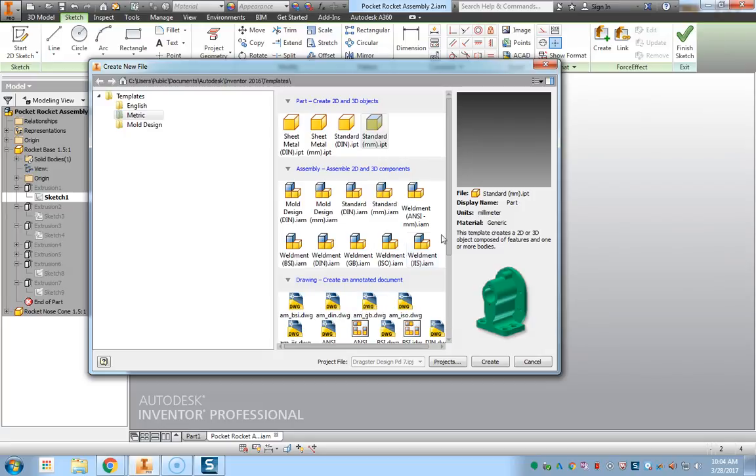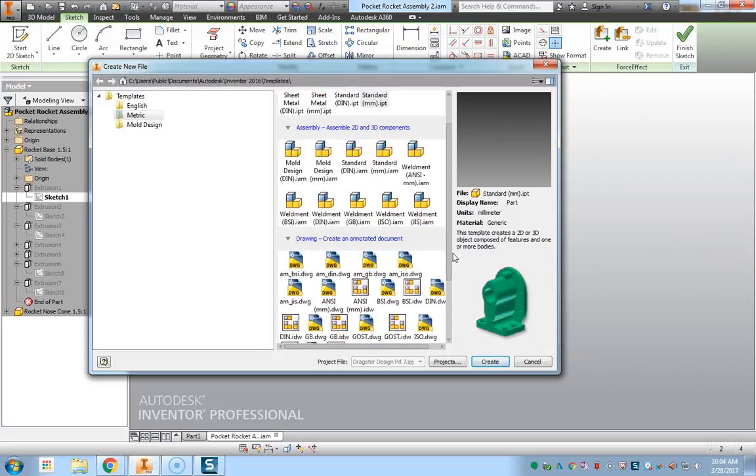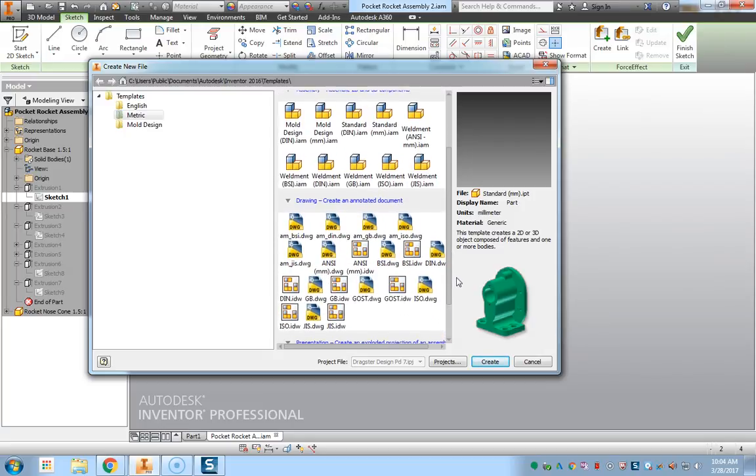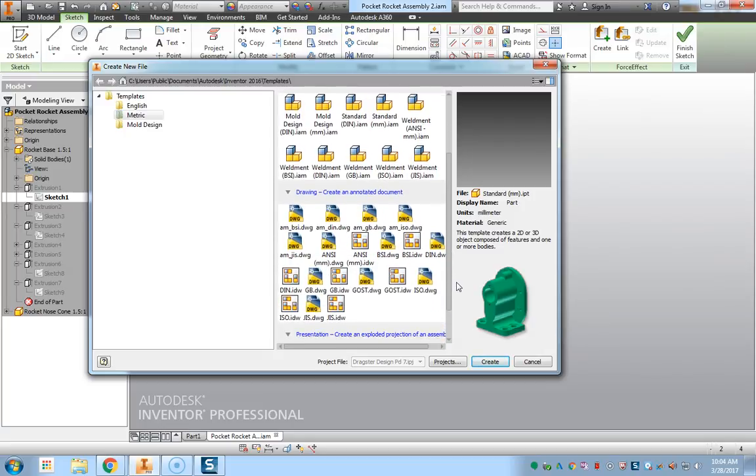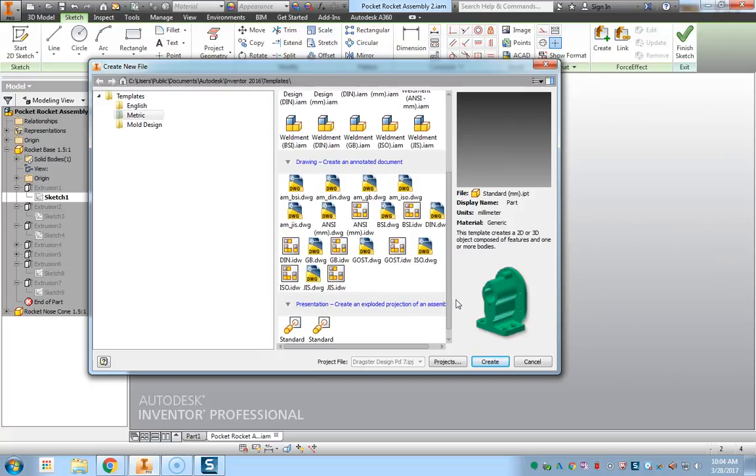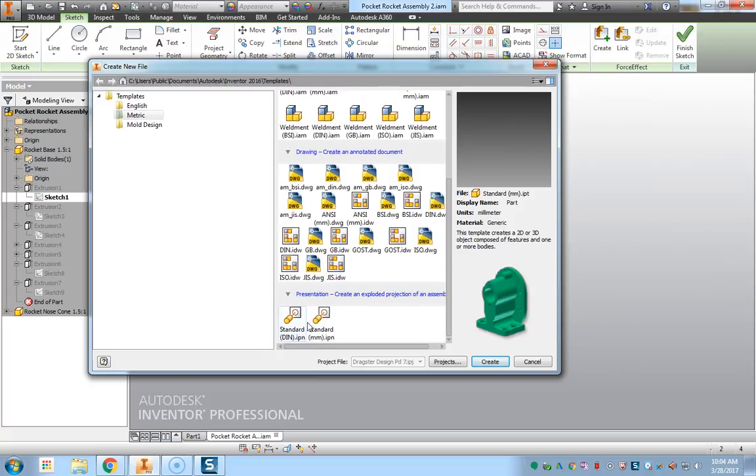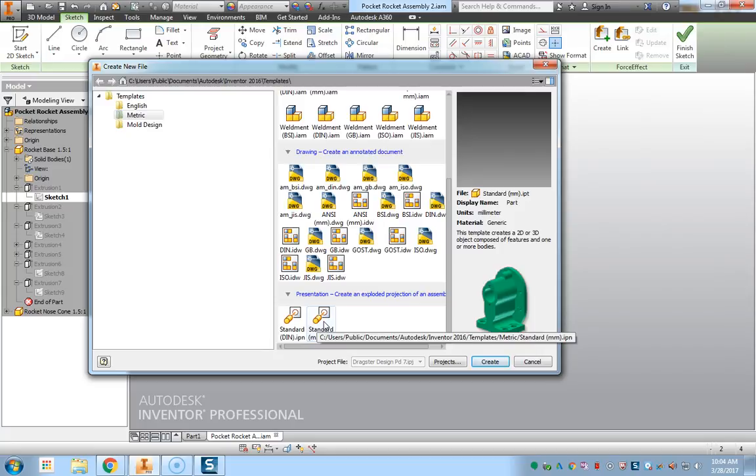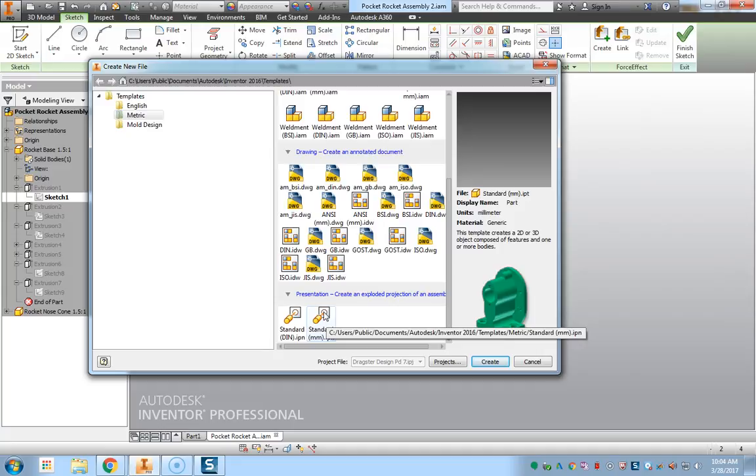And there are some other opportunities here as well for IPNs, which provide you with the exploded view files. Basically, for example, with our rocket there's a lot of different parts that are going into it, and these presentation files would be great for showing the exploded view of what goes into the rocket itself.